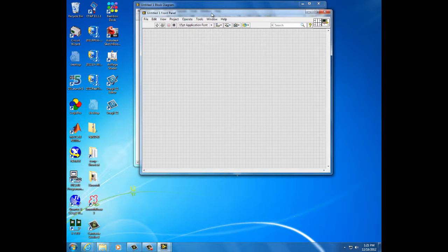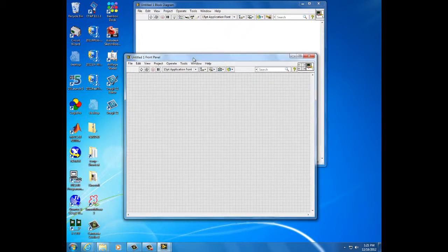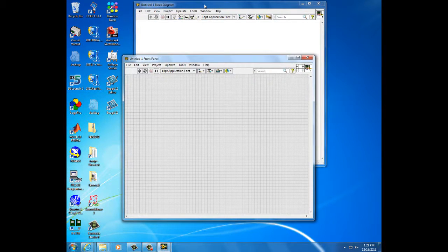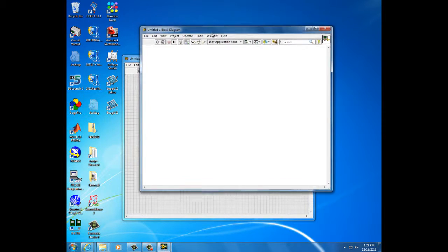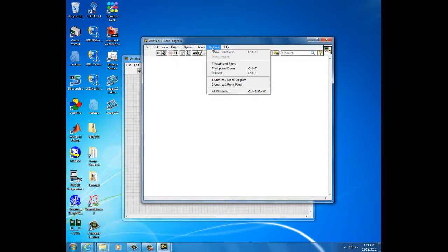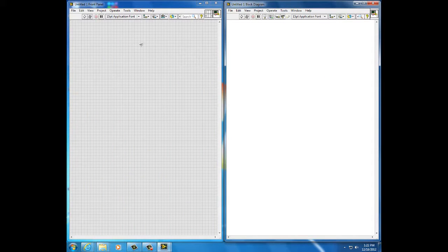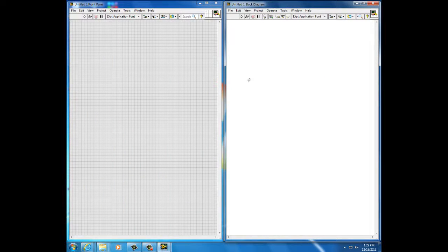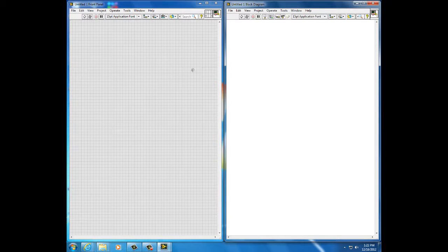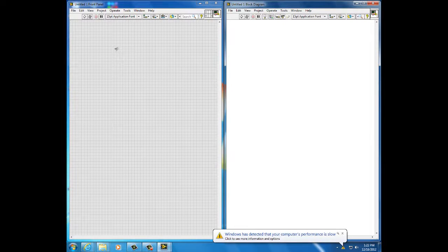Each LabVIEW program comes with a front panel and a block diagram. If I tile left and right, I'll see the front panel on the left and the block diagram on the right. All I want on the front panel is a switch, a virtual switch.